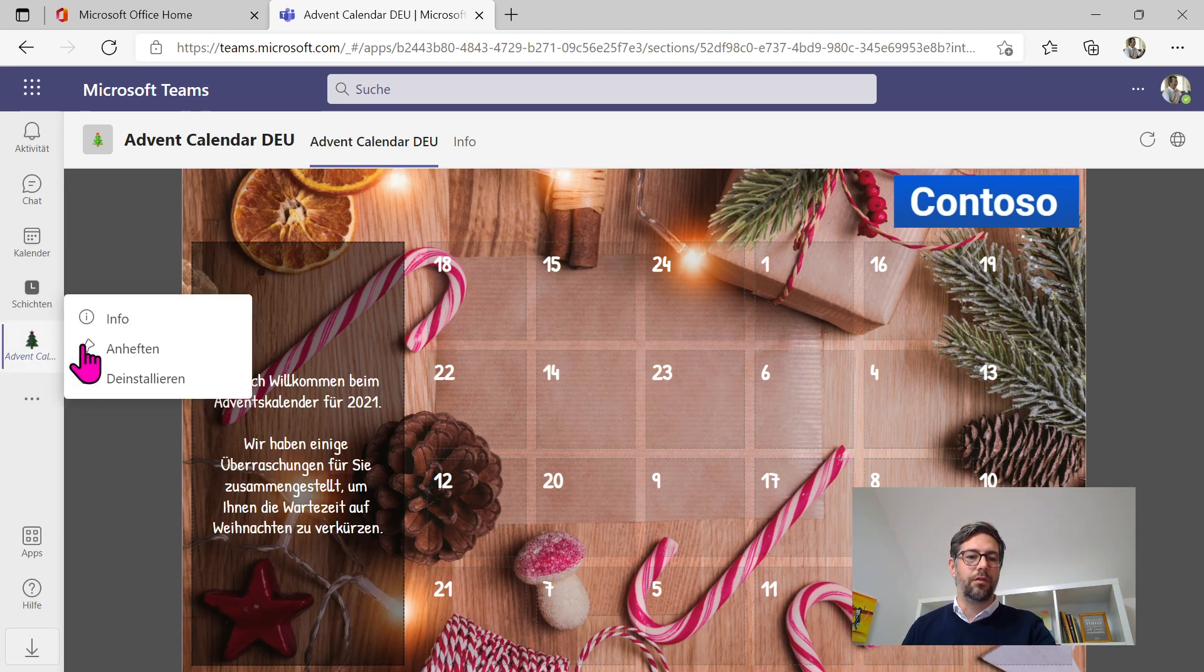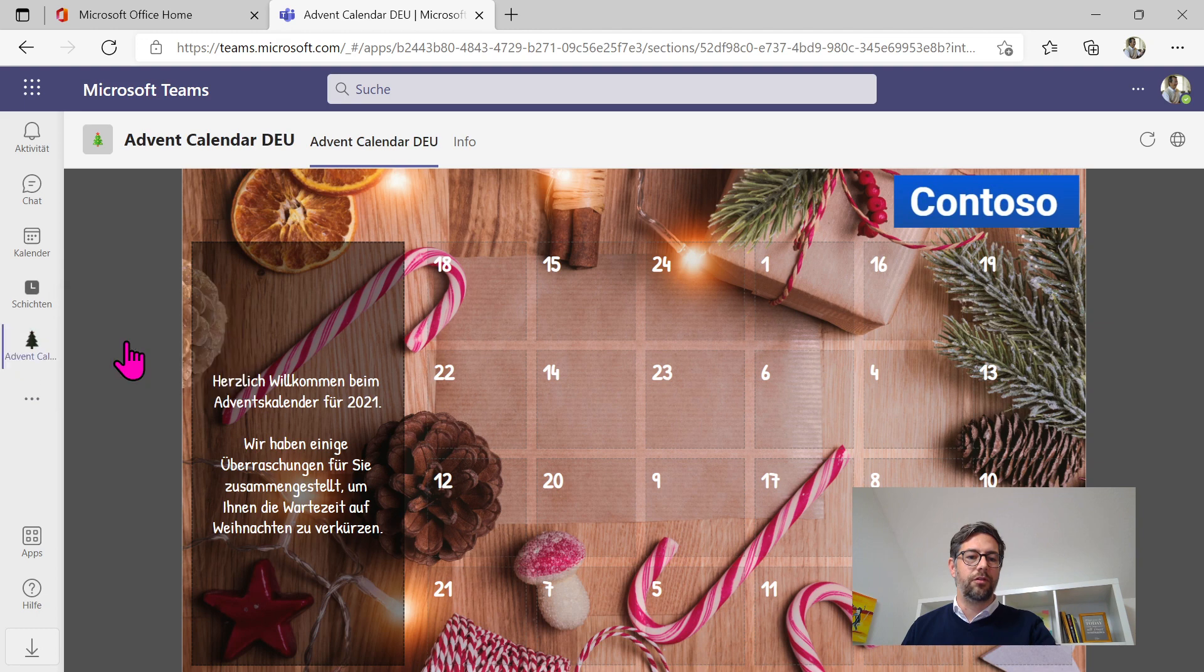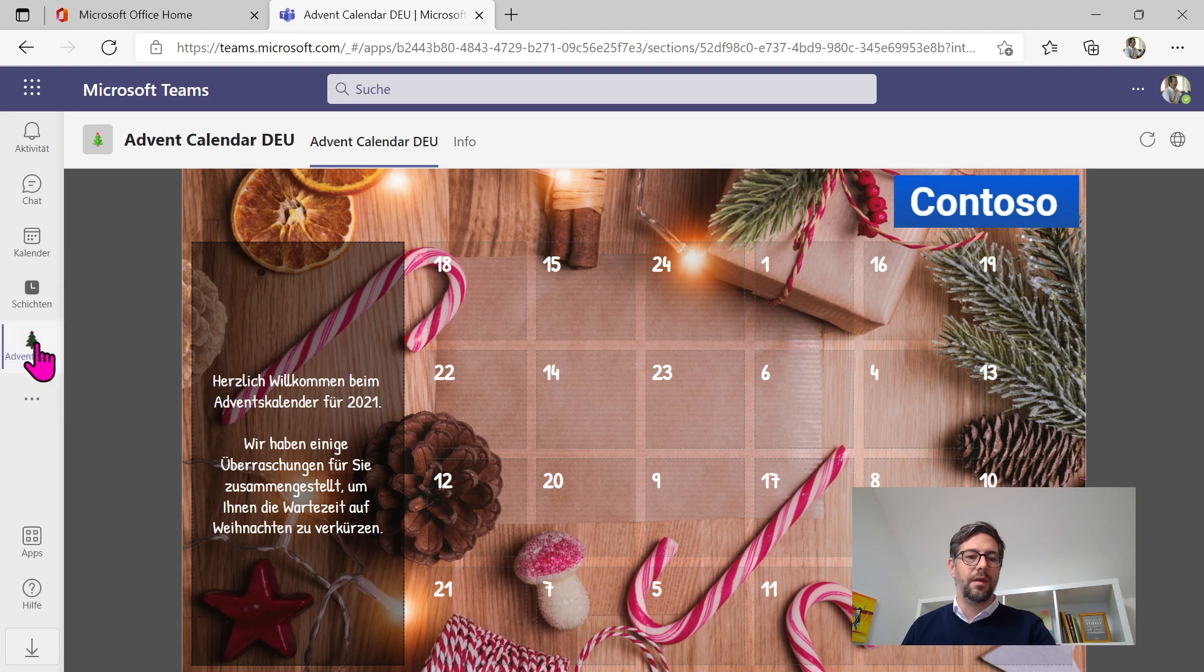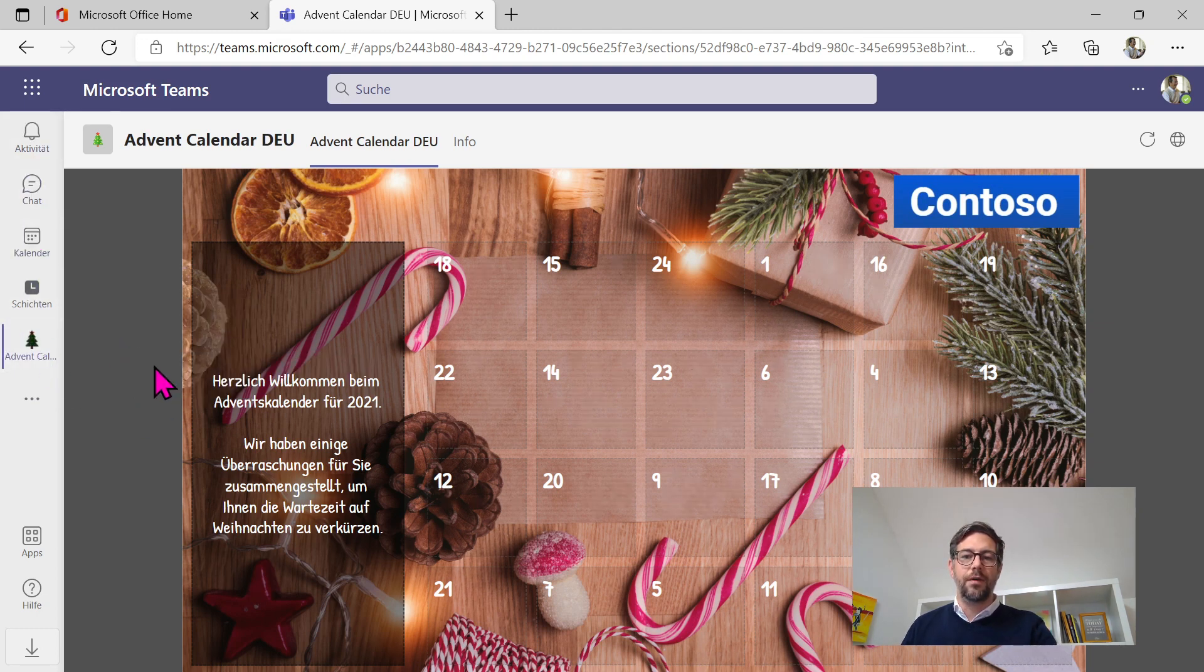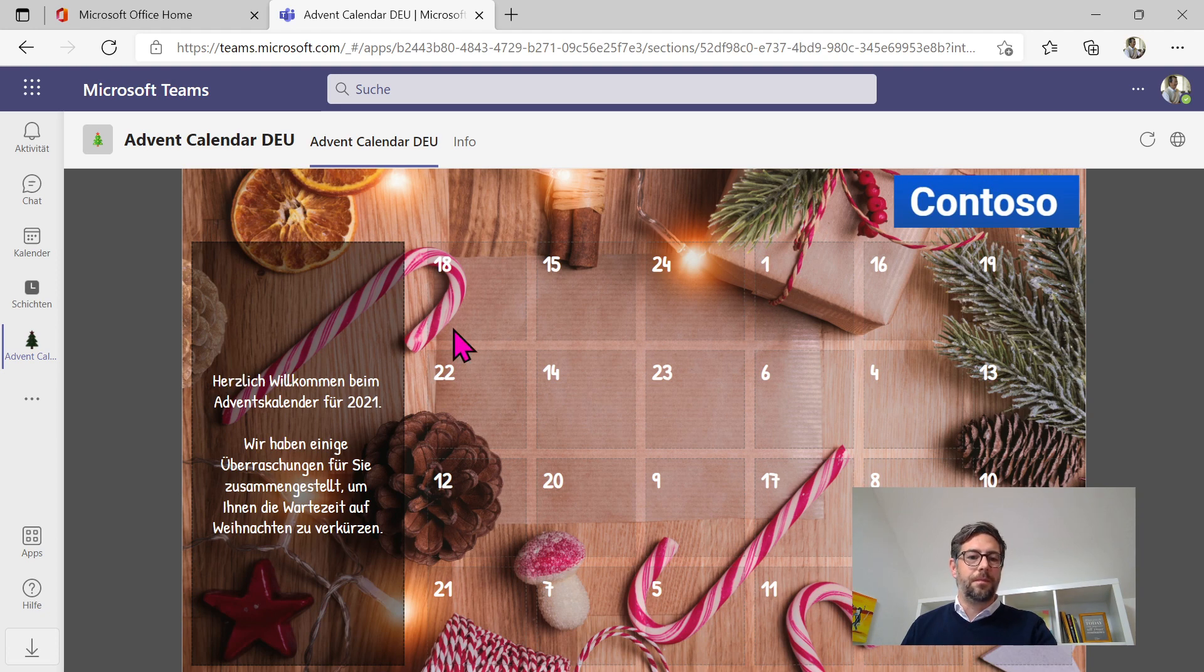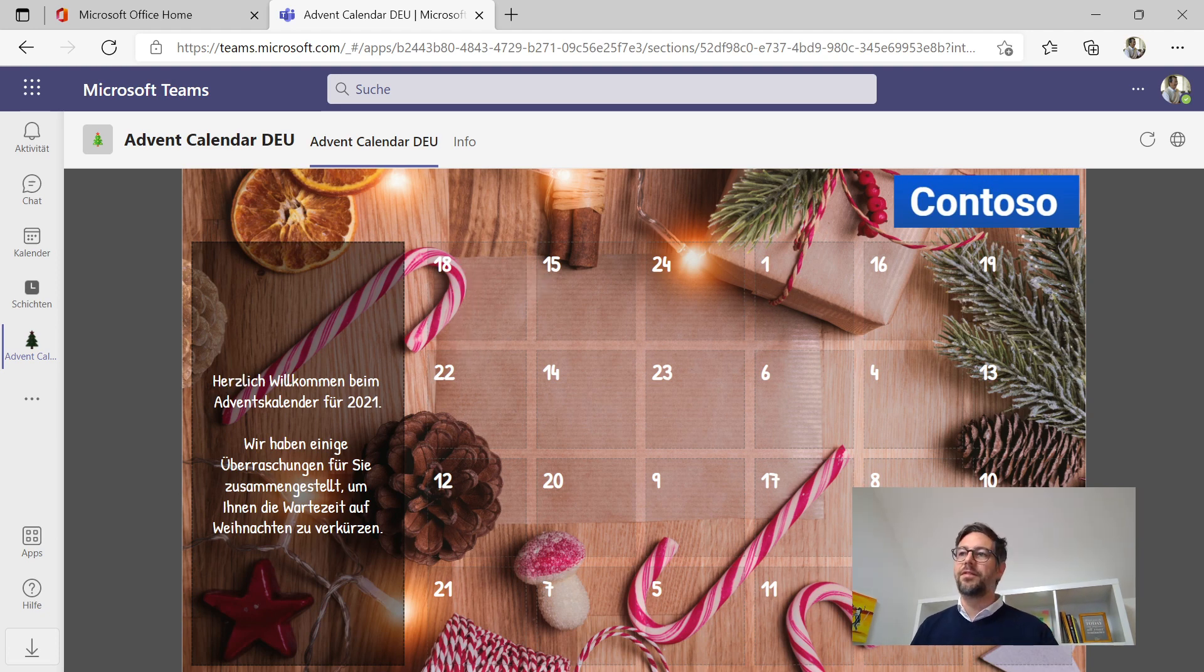And now, of course, this one should be pinned and only should be up there for everyone to have a look on every day in December. Having that said, we're done. Hopefully under 10 minutes. So that was my goal. Hope you enjoyed and have a try on it. Bye-bye.